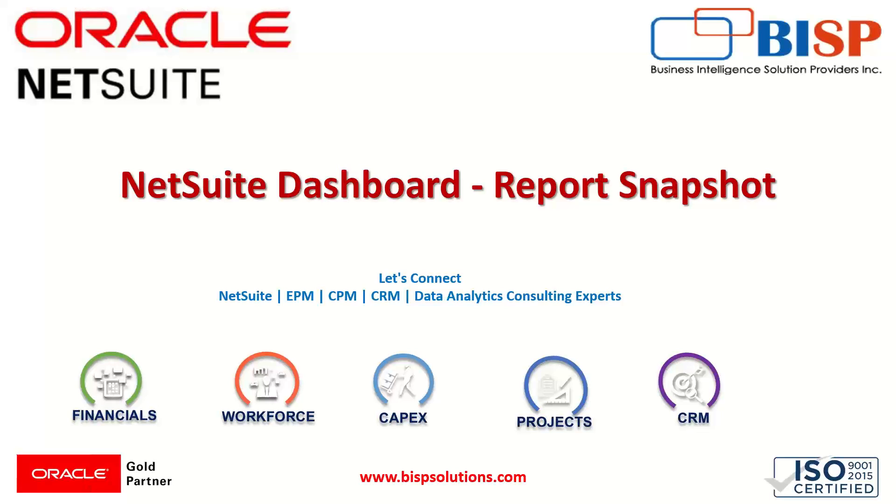Hi everyone. Welcome to BISP trainings. My name is Faiza Alam. In this session, we'll be knowing about the report snapshot that is there in our NetSuite dashboard. Before that, we'll have a small introduction of report snapshot.